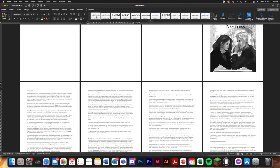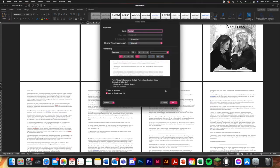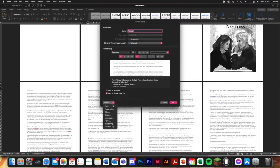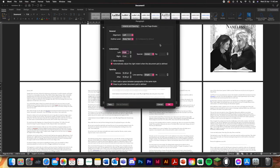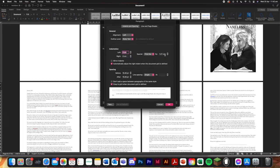And then you're going to go to modify. And this is just an extra thing you don't have to do. But I always like doing it because it makes it look extra professional. What you do is you go to indentation, special, first line, and you can leave it at the basic 1.27 centimeters.